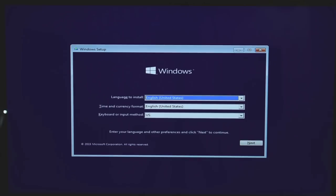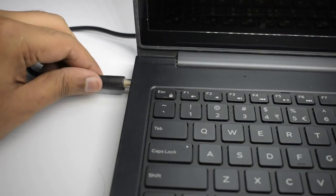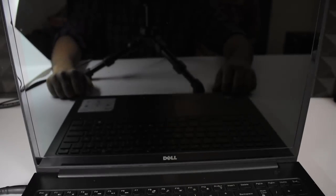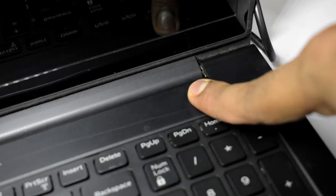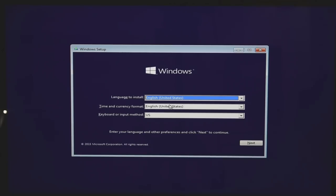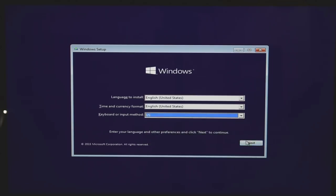Step number four: install Windows 10 by formatting your PC. We have just booted into the Windows 10 installation setup. Before proceeding, make sure you are plugged into a stable power source and have at least 90% battery left on the device — a forced shutdown or power failure during installation can cause malfunctions. On the Windows setup screen, choose the language to install, your time and currency format, and the keyboard or input method, then click Next.